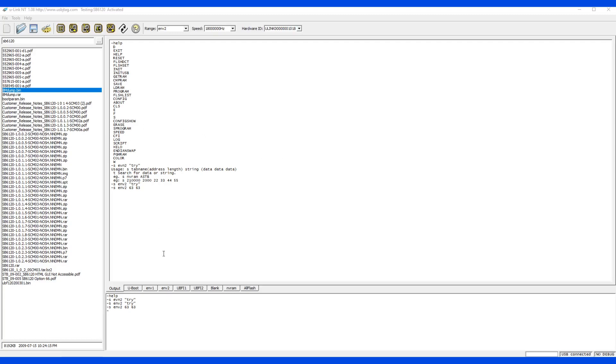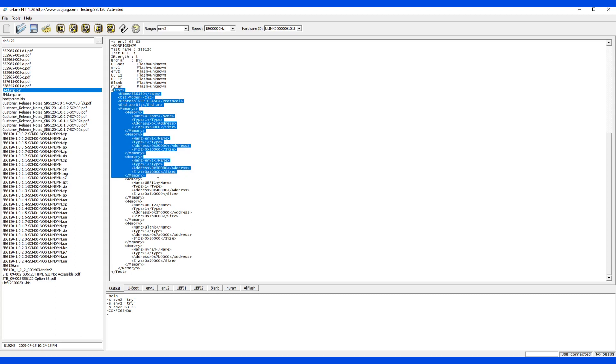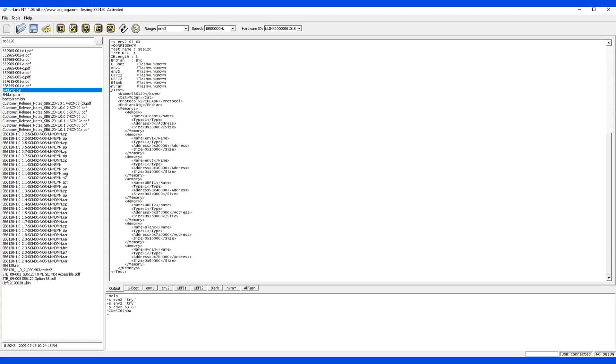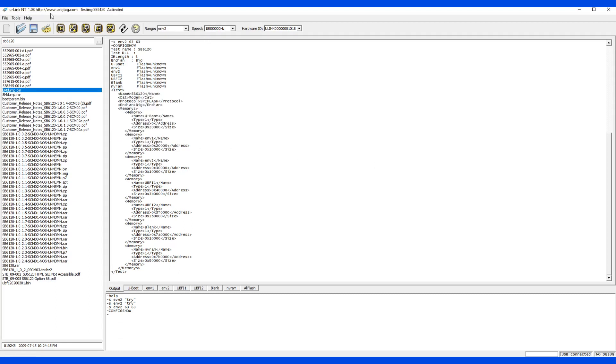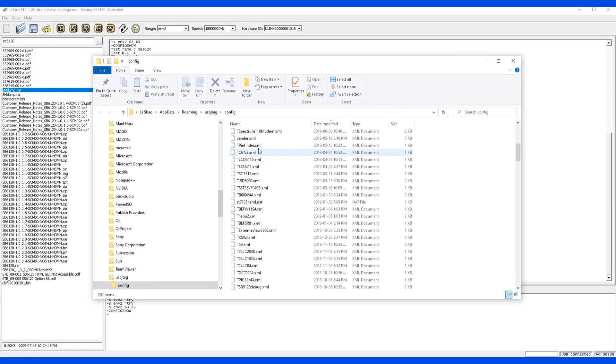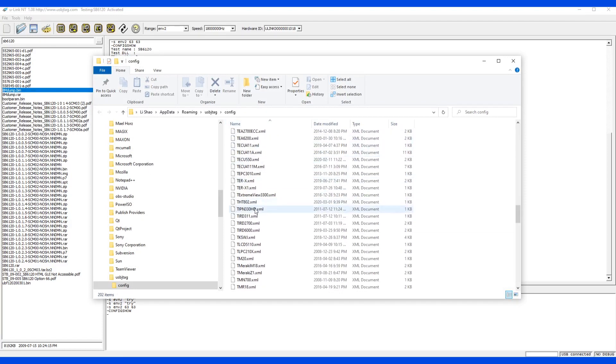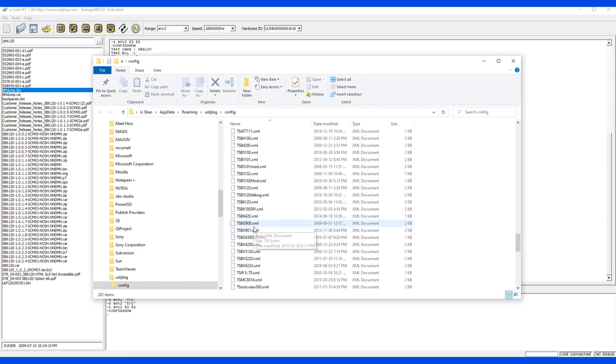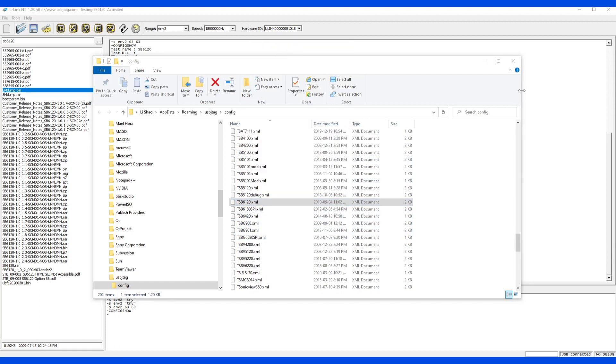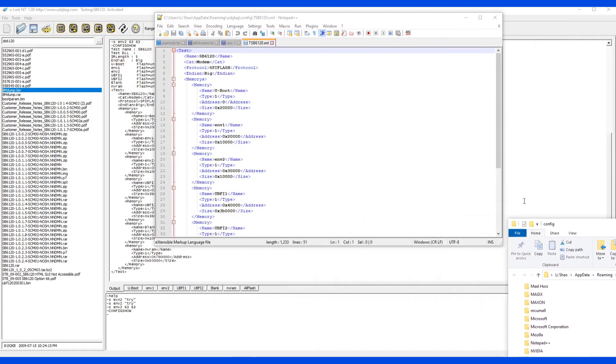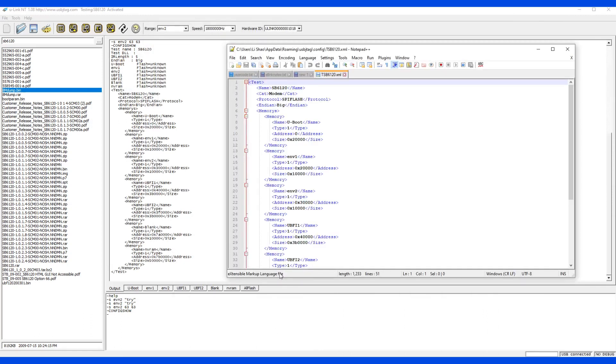The next command is config show. It displays how the 6120 of the current one is configured. This is the file content printed out, same as you can use a text editor to open the file. Another way to view this file is go here and go to the configuration folder. In here you find the SB6120 file and open it with the editor. This is the file. You can see this matches here. The same content is displayed in the text editor.